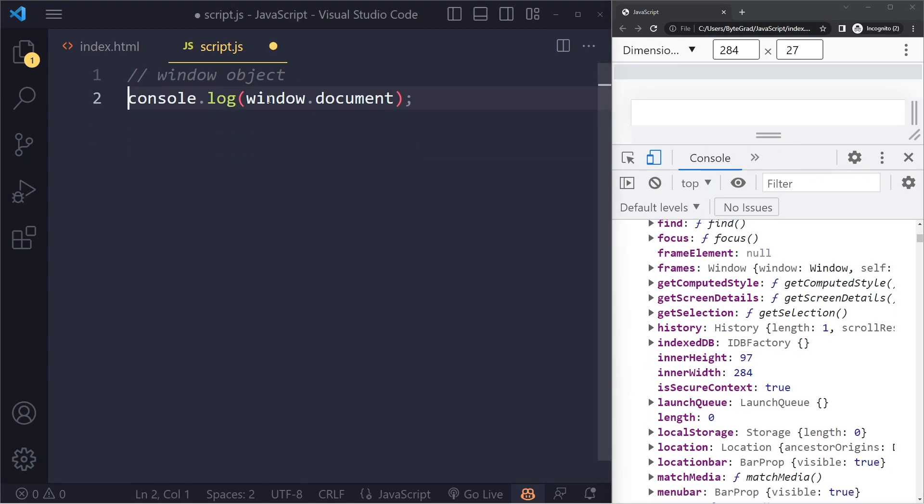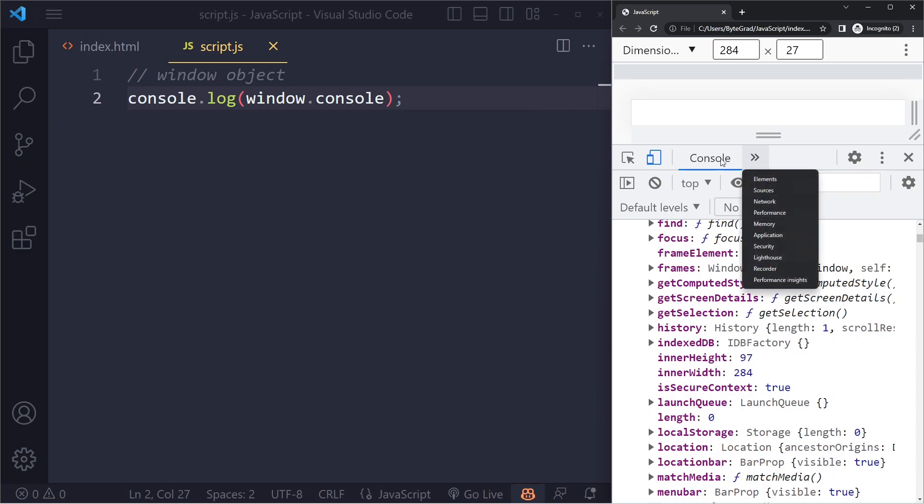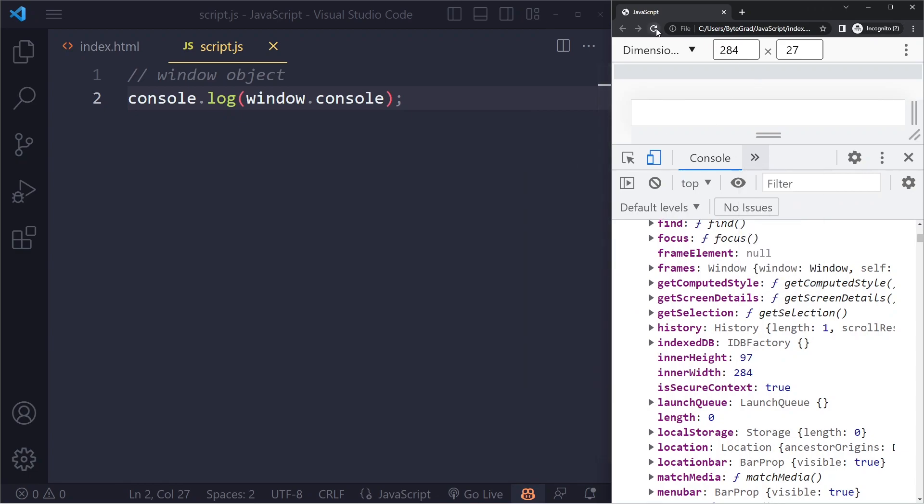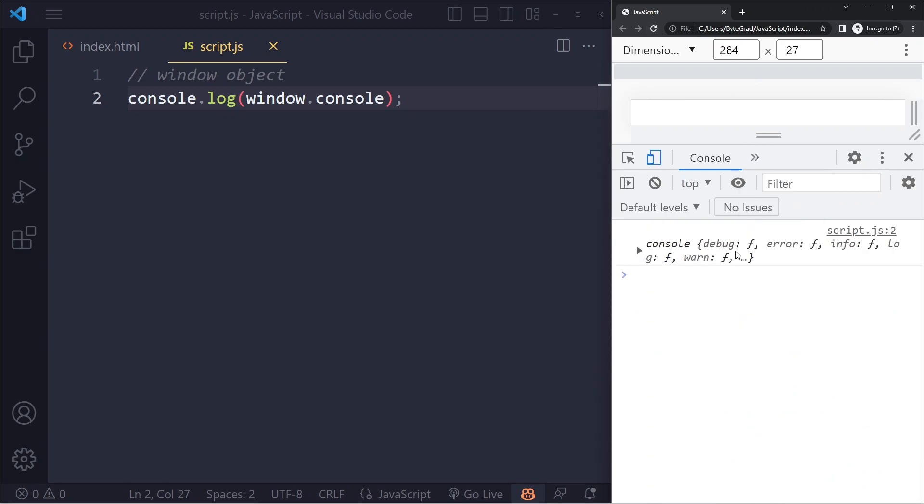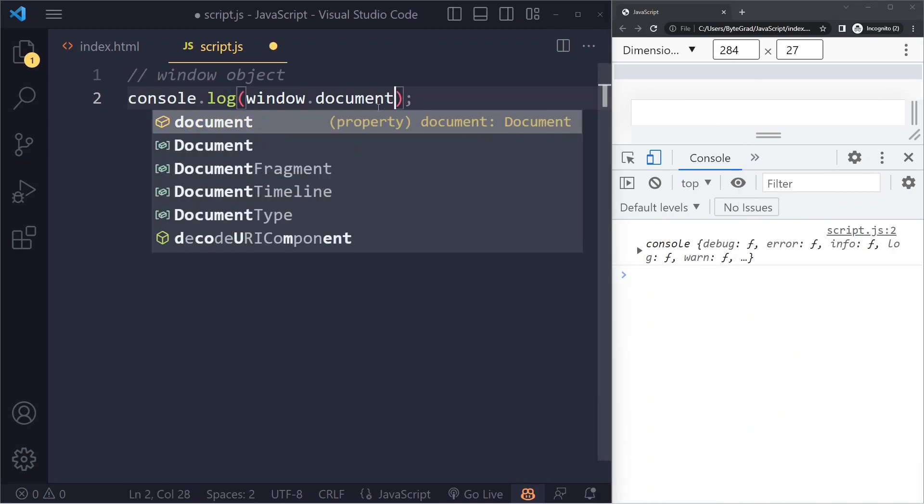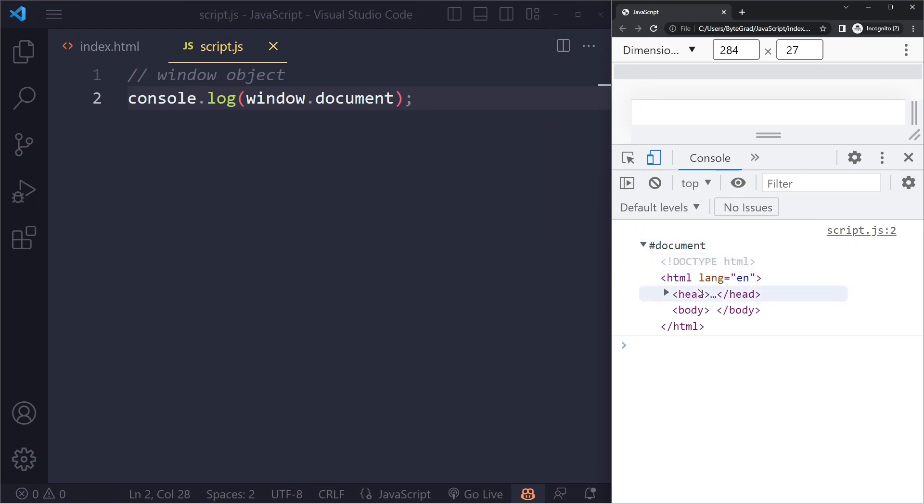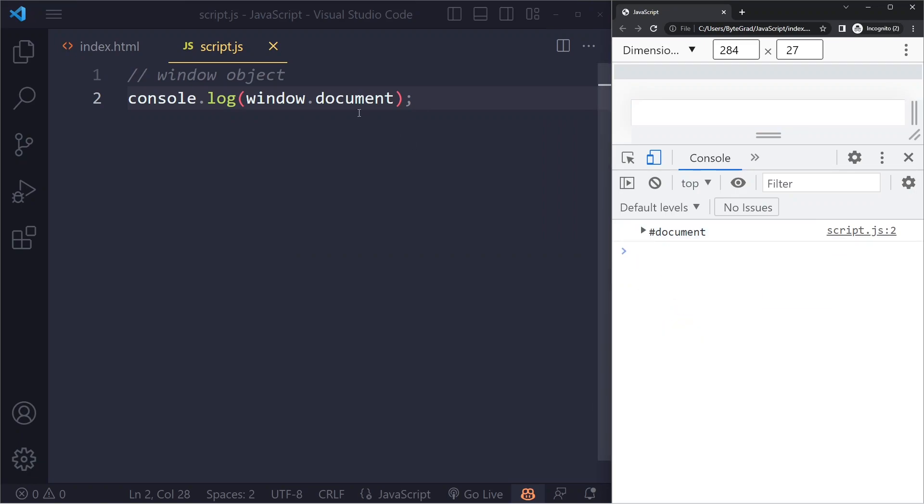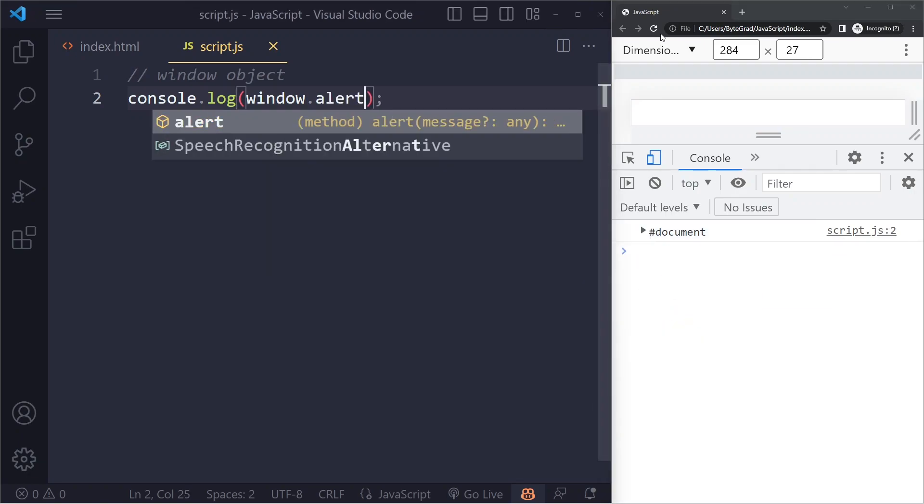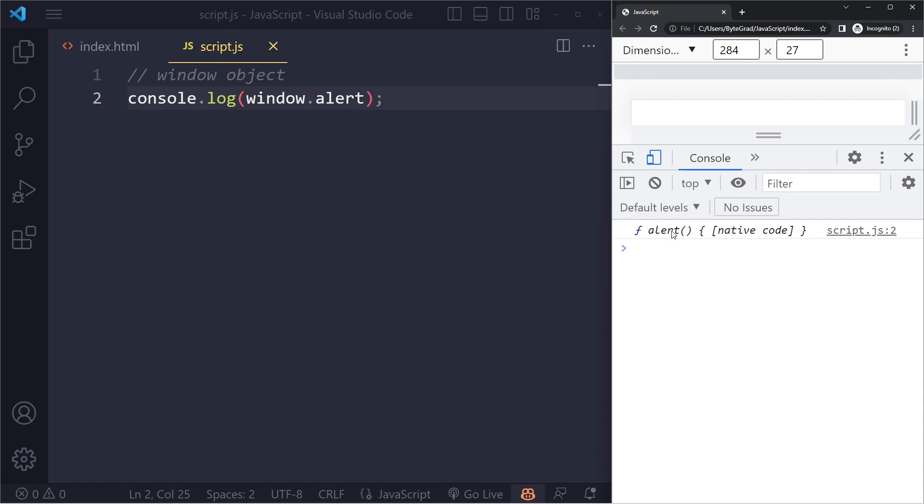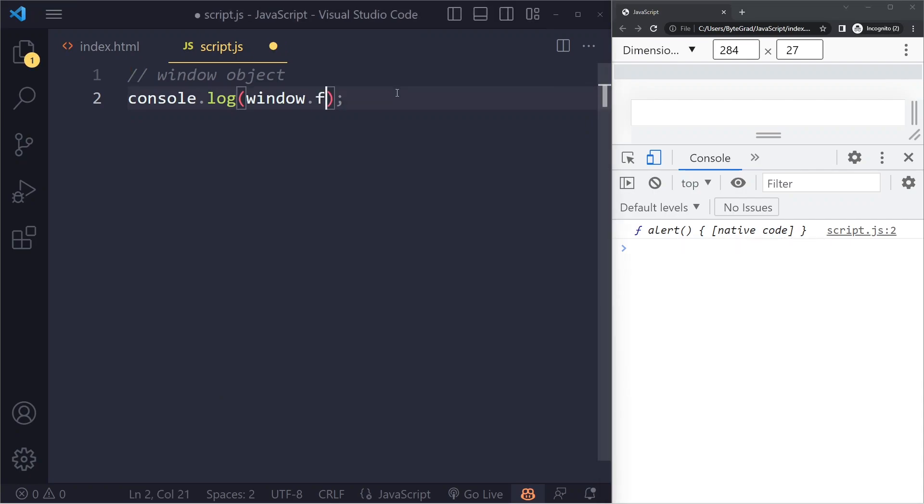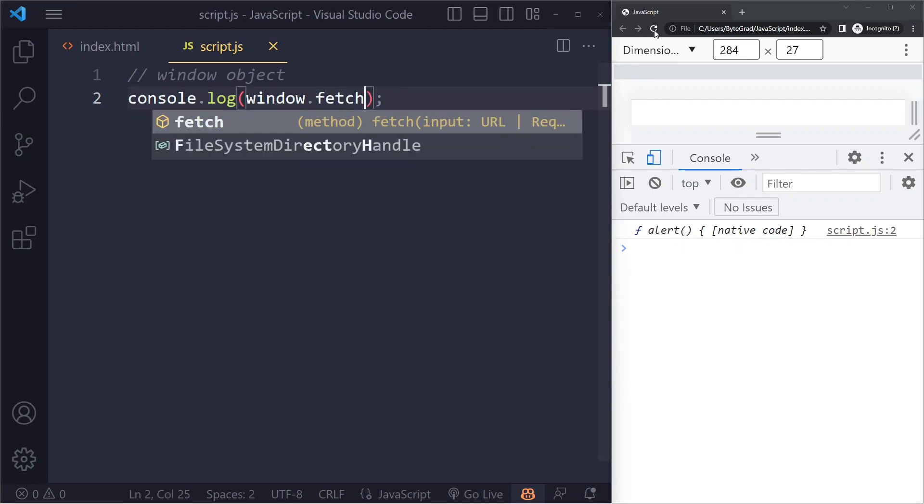Console, right? So window.console, if we log this, you'll see we get the console here. If I log window.document, this is where the document is coming from, so here we see all of our HTML. Window.alert, that's a function, some native code we don't see. And actually window.fetch, it's all part of the window object.